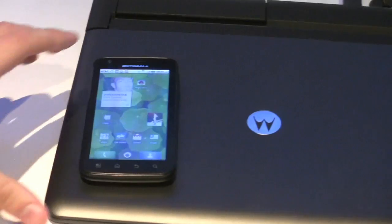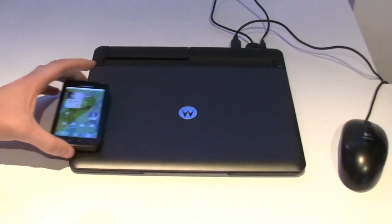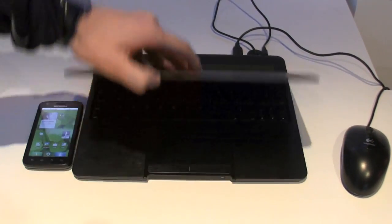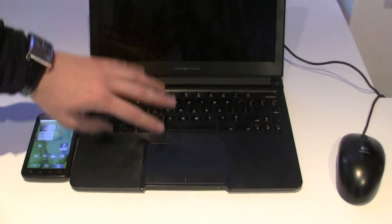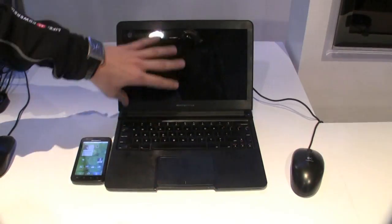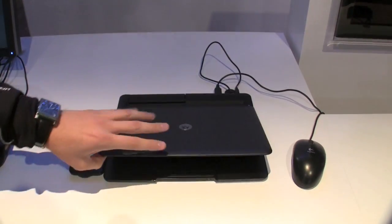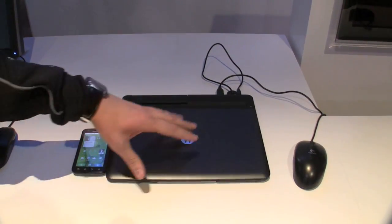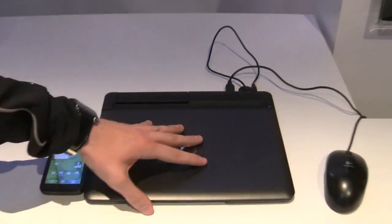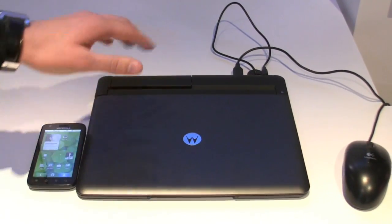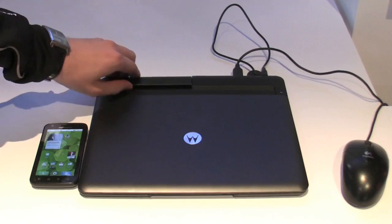Basically, how this works is this unit here is just a battery with a screen and a keyboard. There is no processor or anything in this device, there's not even a power button. Without the phone, it's actually useless.